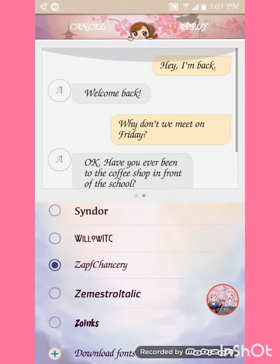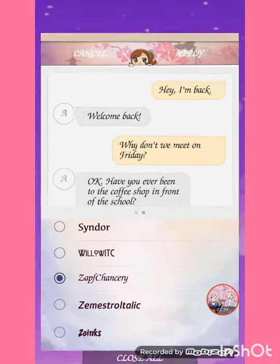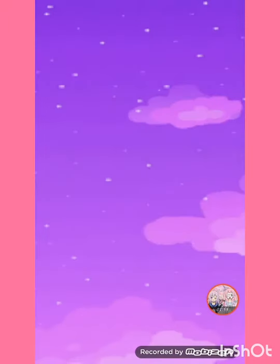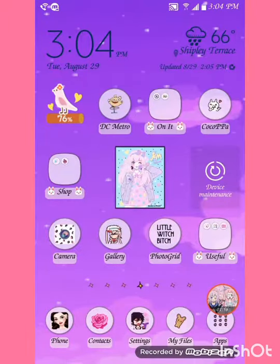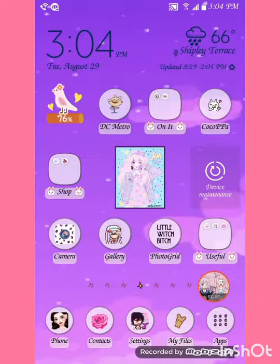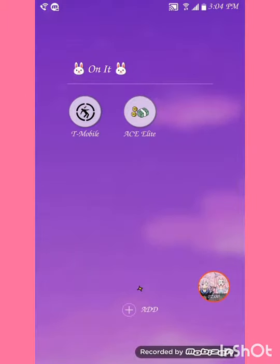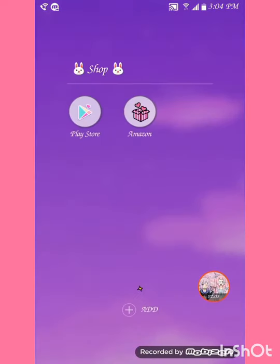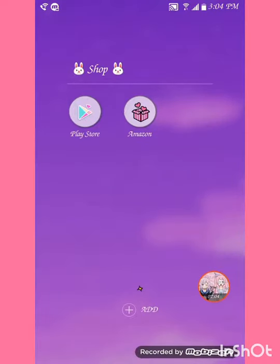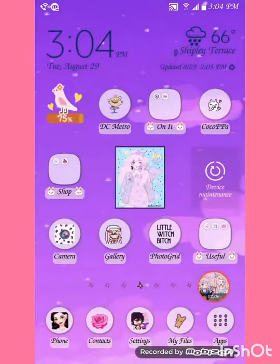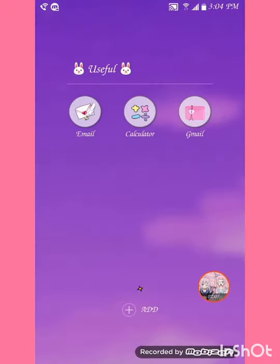The circle filling on the left-hand side — that's the font I'm using, and here's a little demo of how it looks. Okay, so here's my home page: my 'On It' folder, 'Shop' folder, and 'Useful' folder.